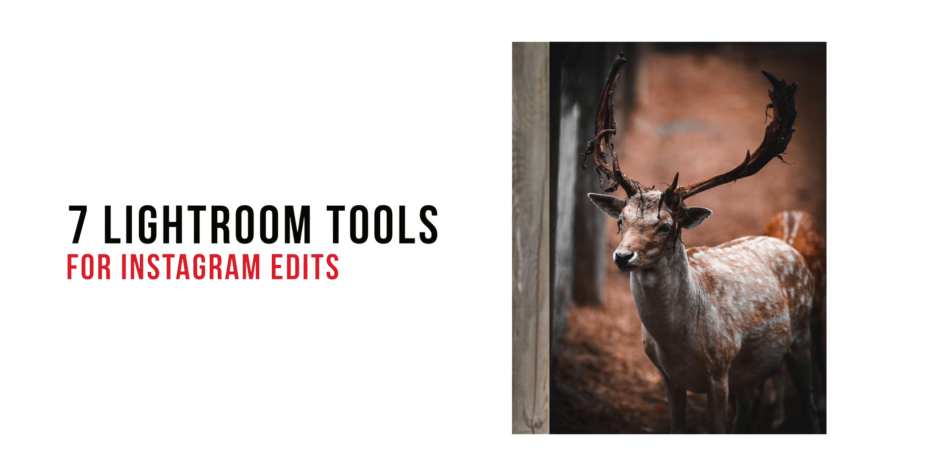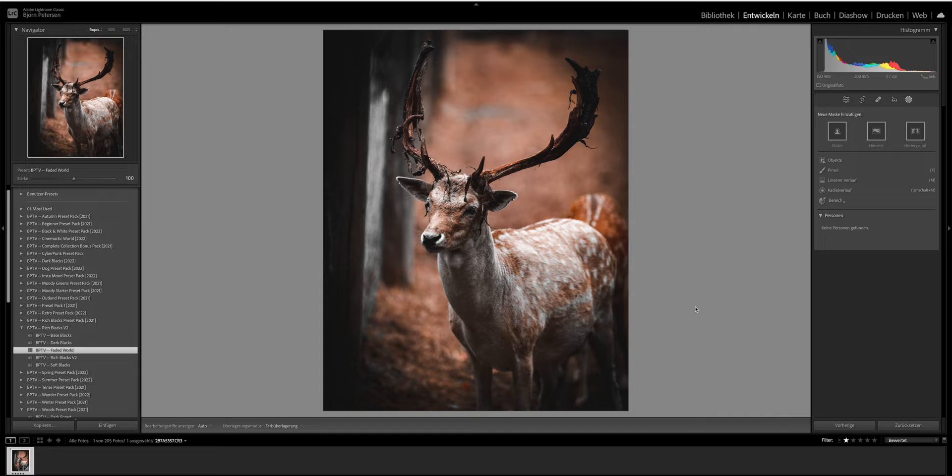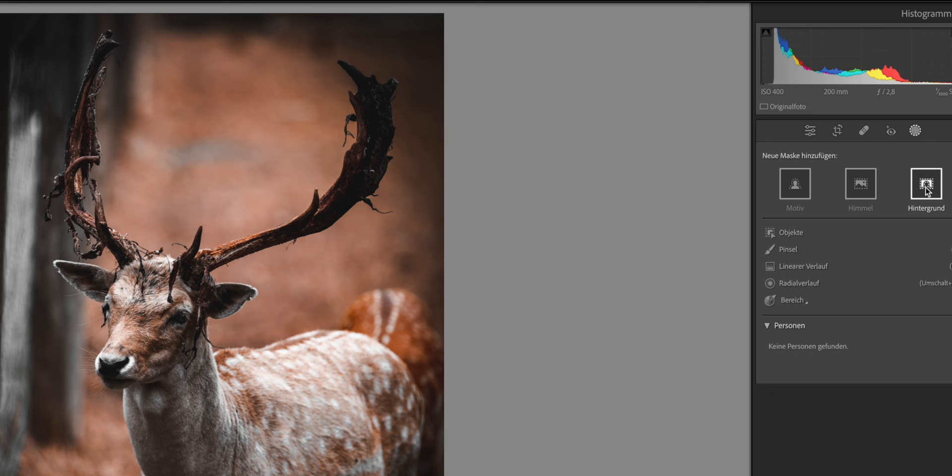Let's get started with masking. Masking is one of the best tools to improve your photos because you can easily adjust certain parts in your images way faster now. What you need to do is just check out this tool over here and now you can select all kinds of options like your main element, the sky, or even the whole background. And the best part is it actually works.